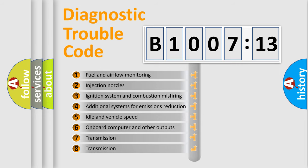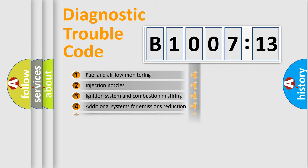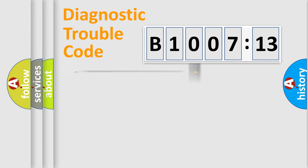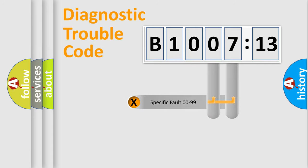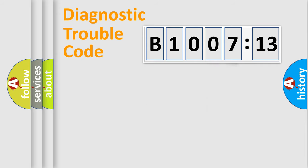The third character specifies a subset of errors. The distribution shown is valid only for the standardized DTC code. Only the last two characters define the specific fault of the group.